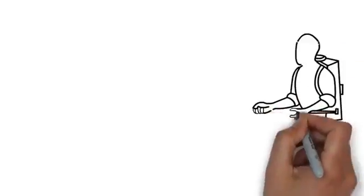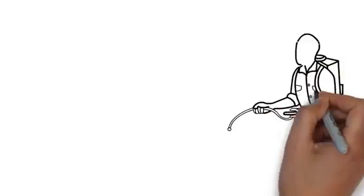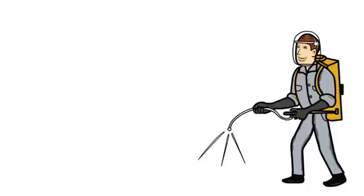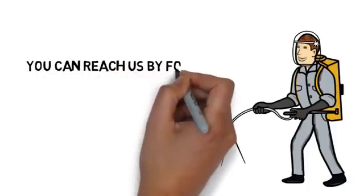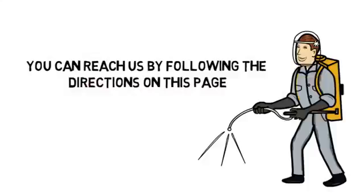We take a great deal of pride in our work and would love to help you make your home or business pest-free. Contact us today. You can reach us by following the directions on this page. We look forward to hearing from you.